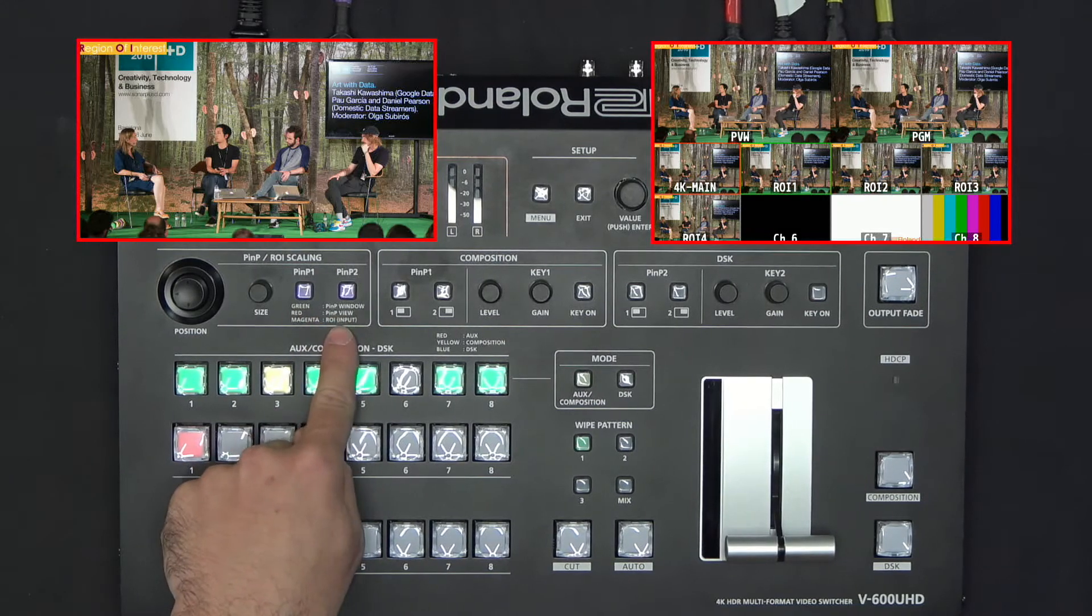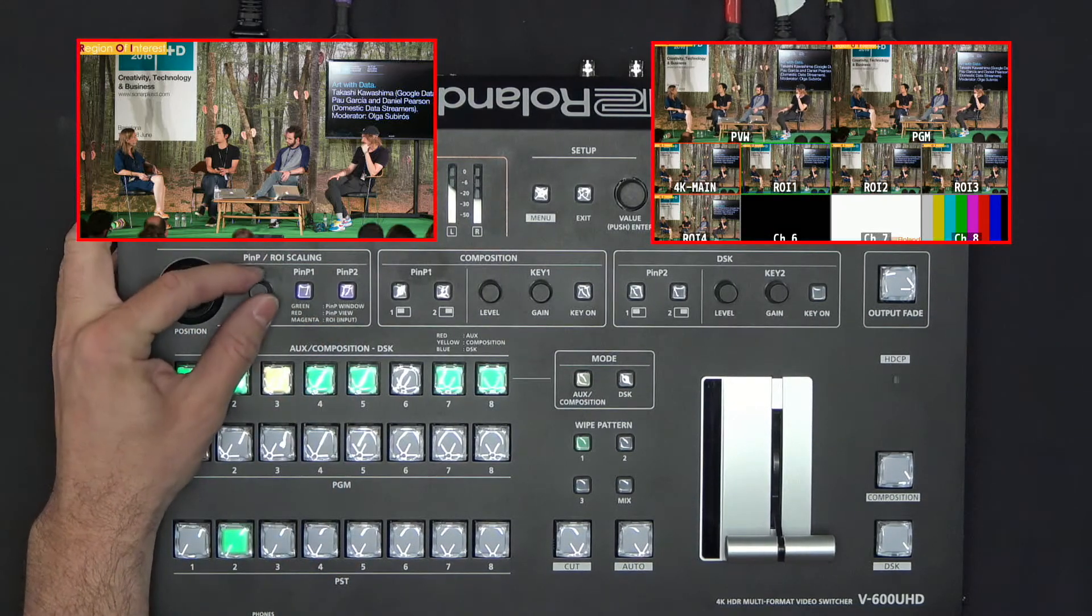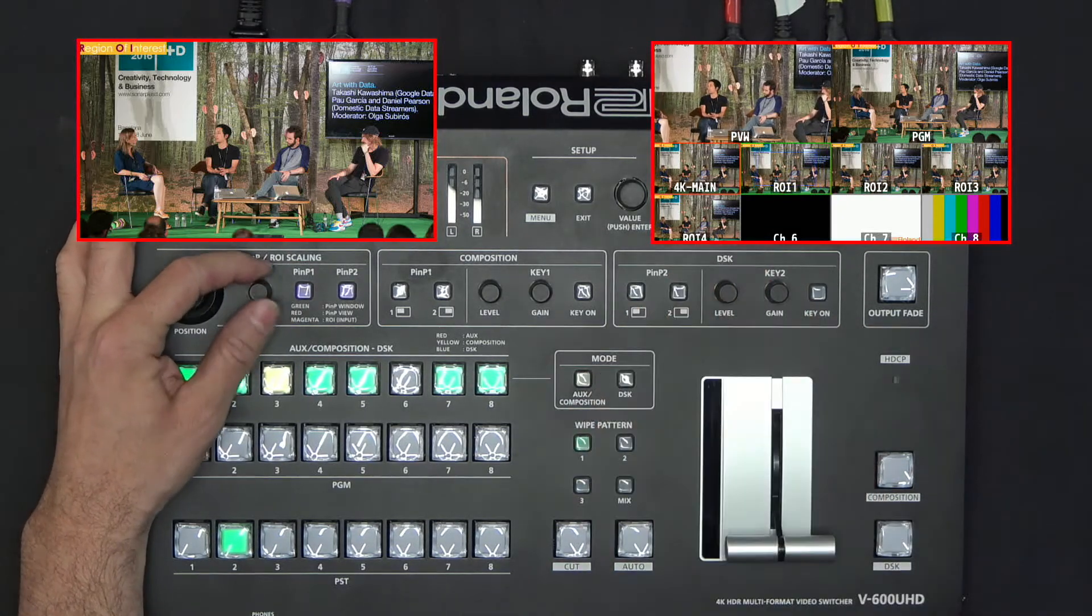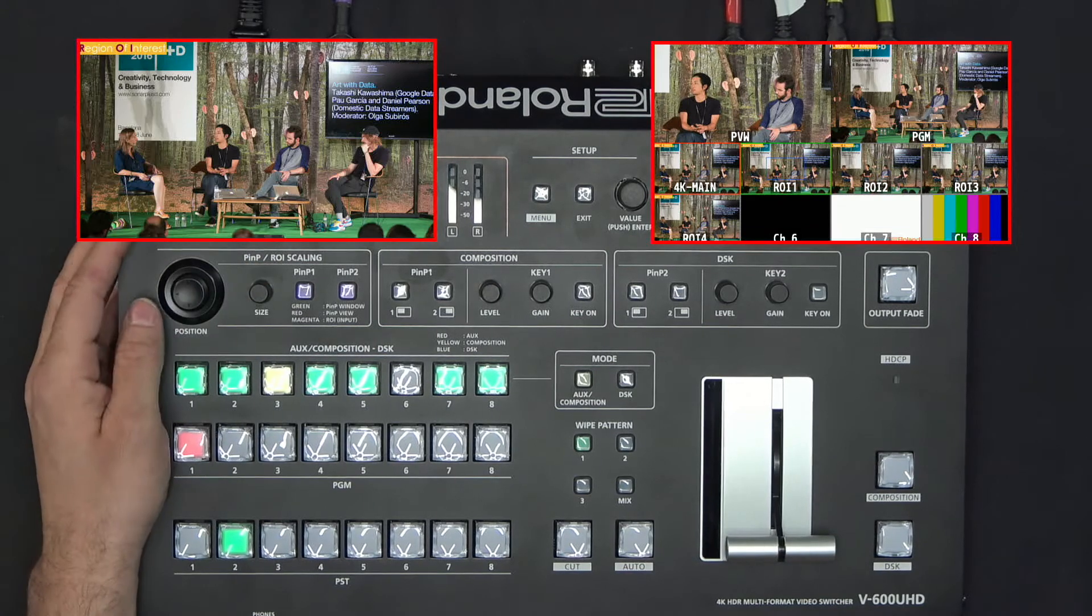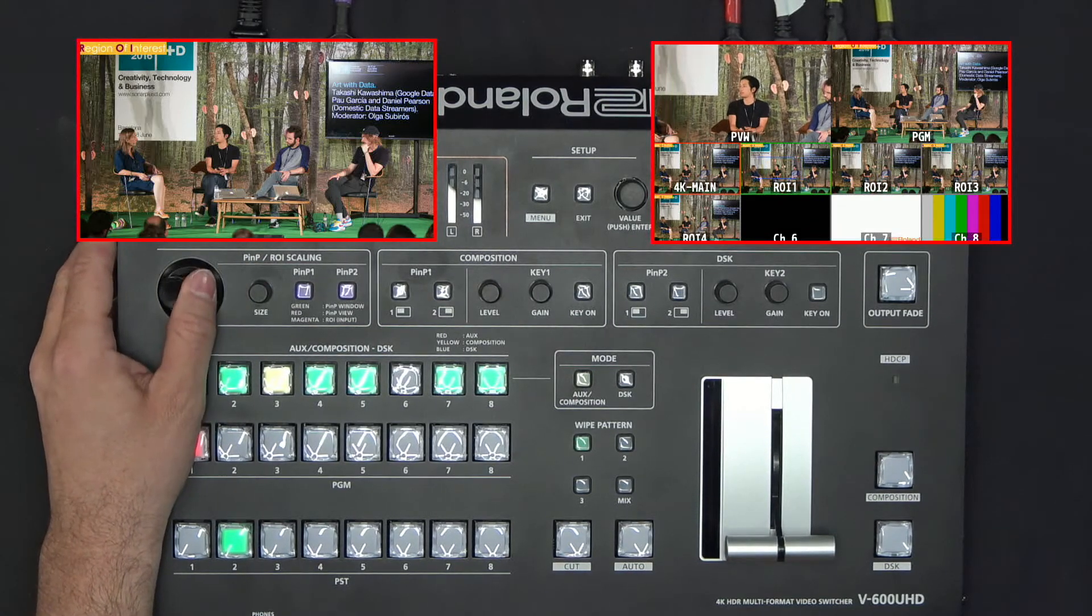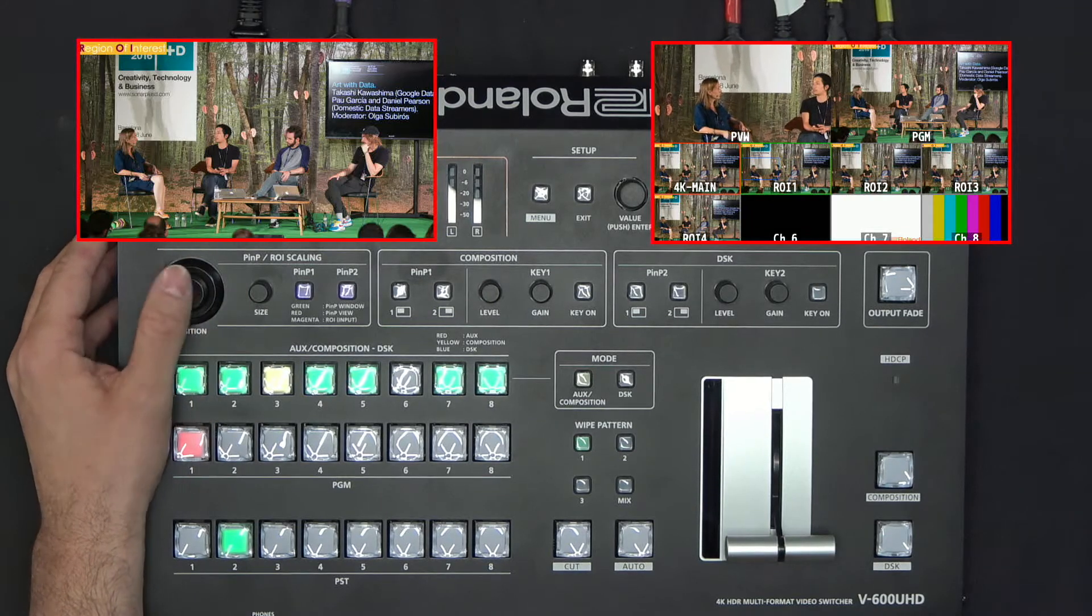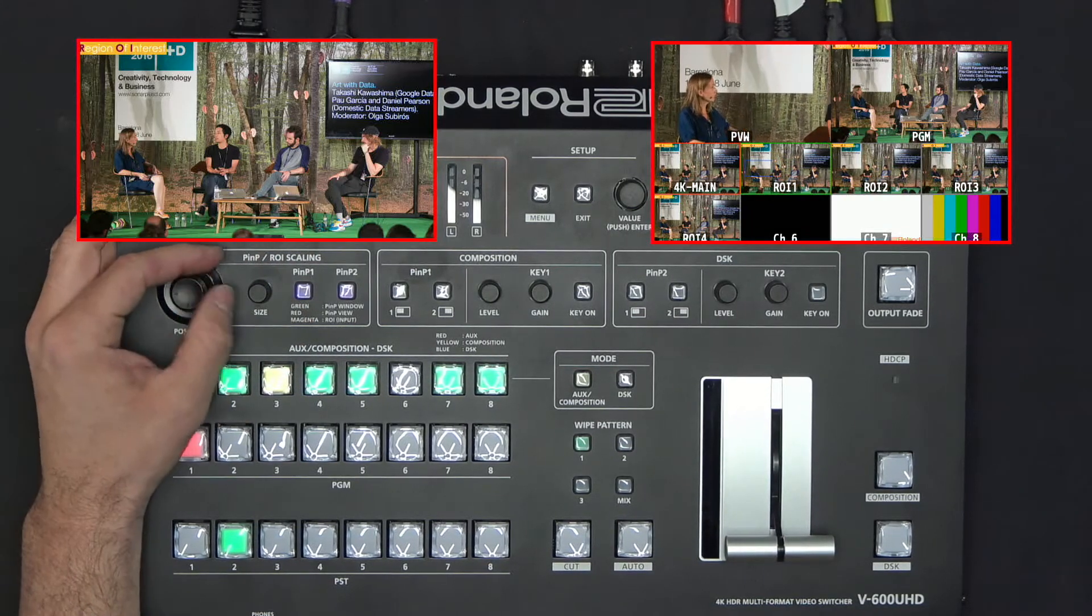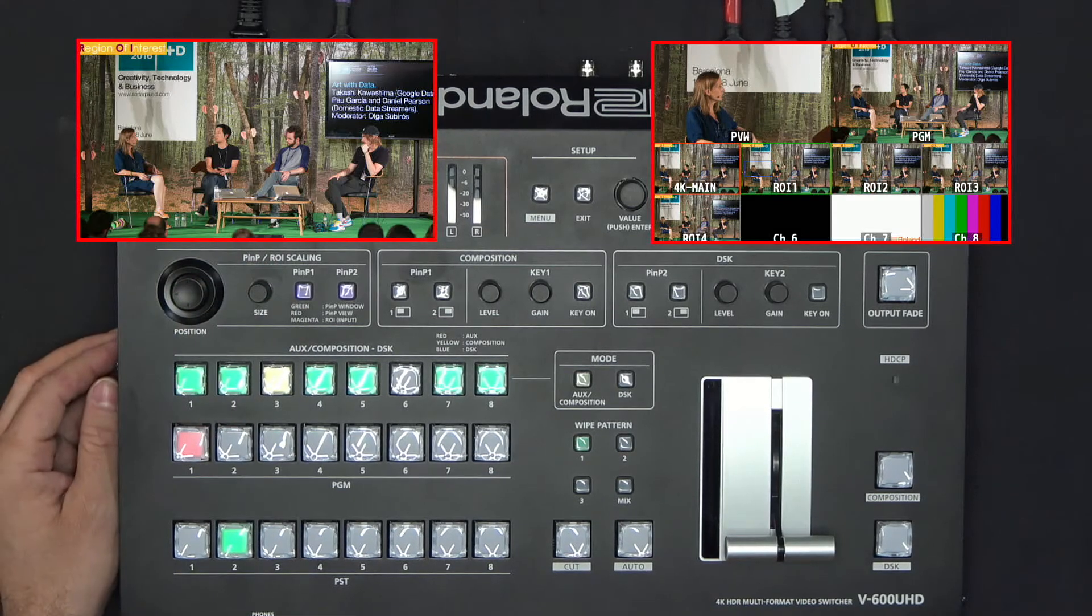So now I can use this knob to select the region. You can see on the preview that I am zooming to one of the participants of the event, and with the joystick I will be able to reframe that content coming from the 4K camera.